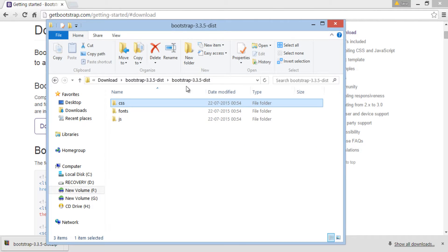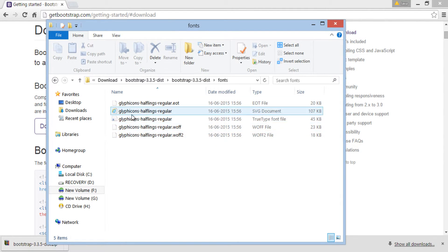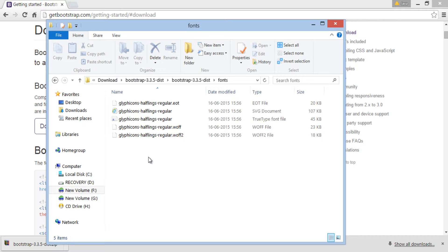It has fonts folder, which includes third-party glyph icon fonts. These fonts are free to use with Bootstrap. We will use them very frequently in upcoming tutorials.